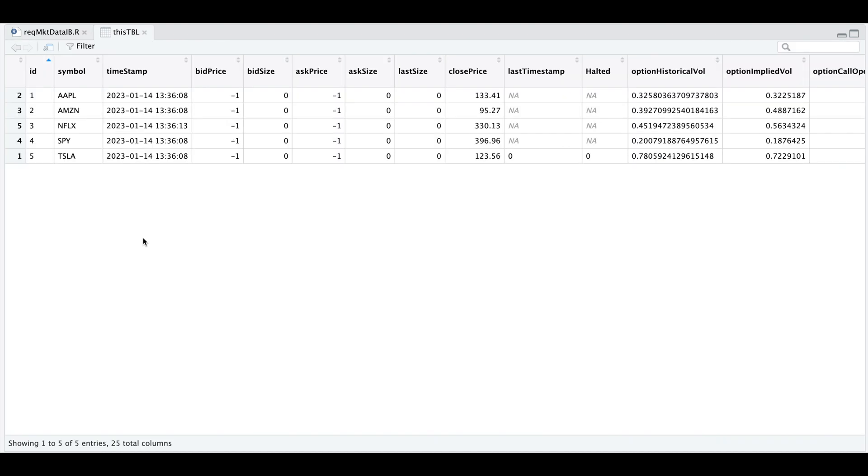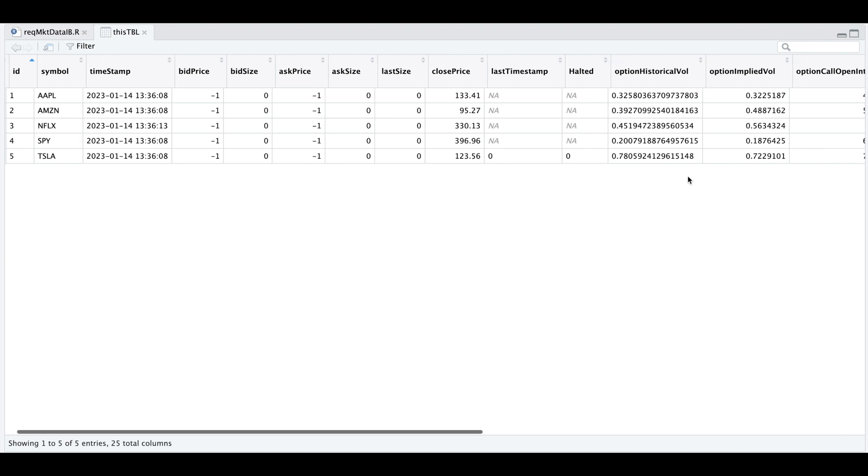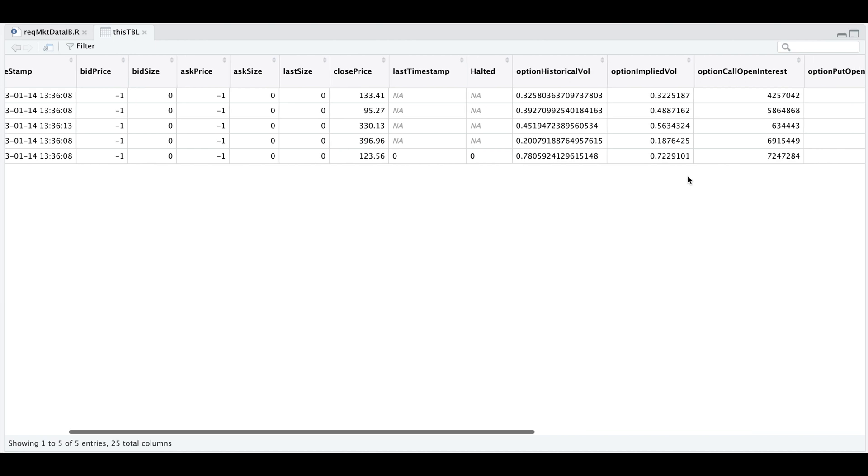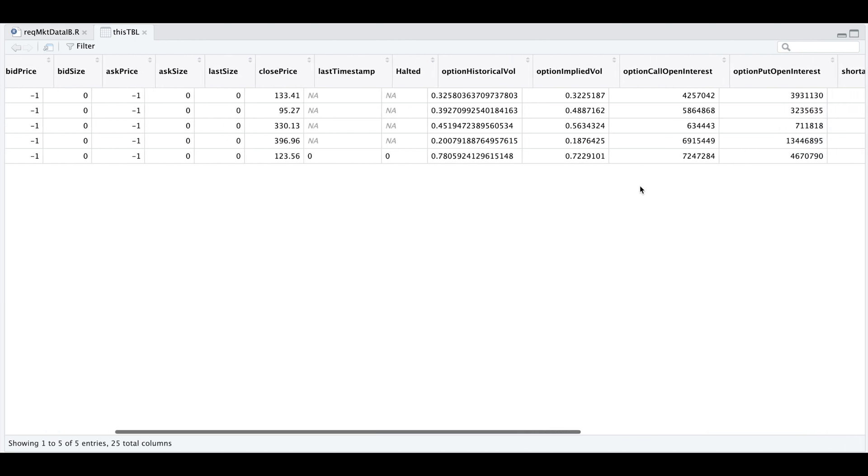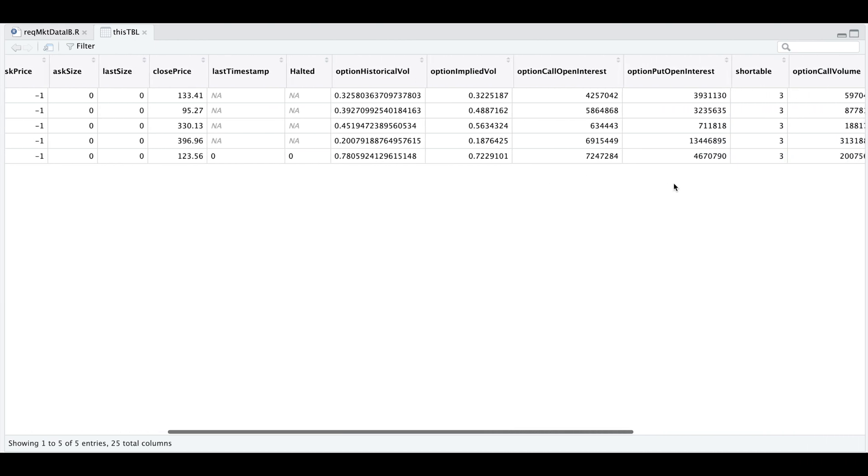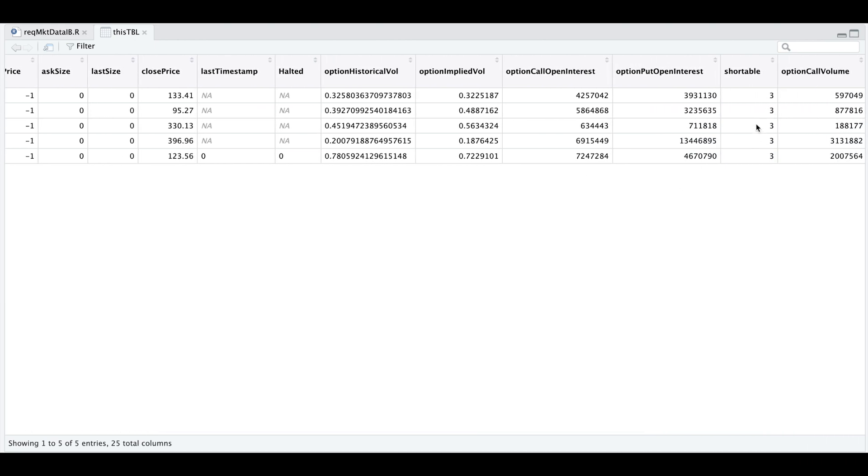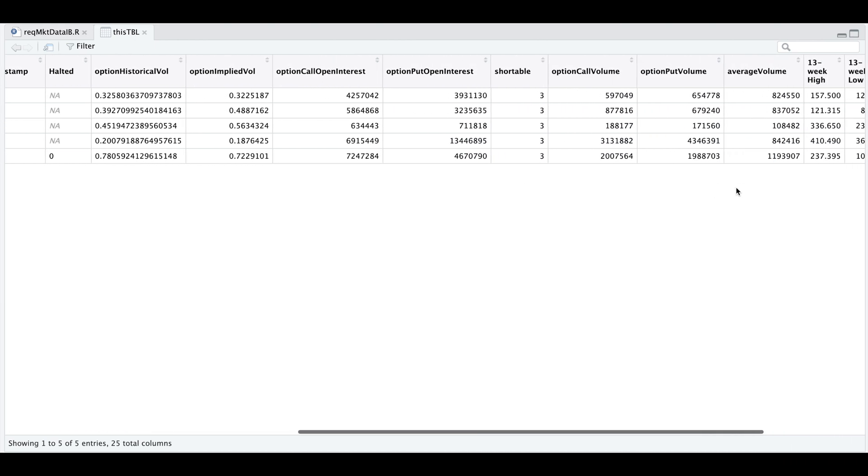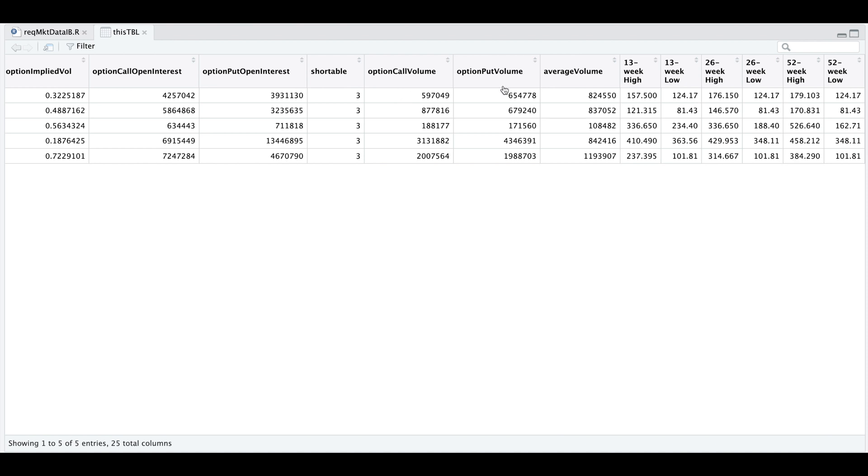From the raw messages, I was able to create this table having 25 columns where we have the symbol, the timestamp, the bid and ask values, the close price, the timestamp if it's available, if it's halted, option historical volatility, option implied volatility, the call and put open interest if the symbol is shortable along with the call volume and put volume, the average volume, and then we have the 52 week highs and lows along with the 13 week and 26 week.